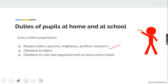Number two: you must be obedient to elders. Children must be obedient — politely do whatever you are told to do. If you feel the duty assigned to you by that elder isn't appropriate, you politely report to your parents. You must also be obedient to rules and regulations both at home and in school.